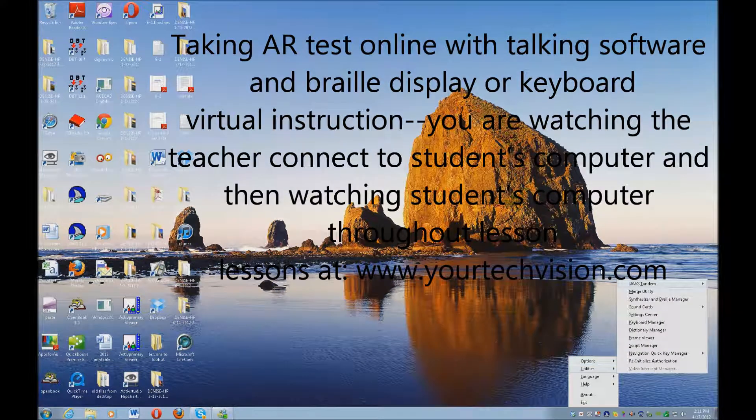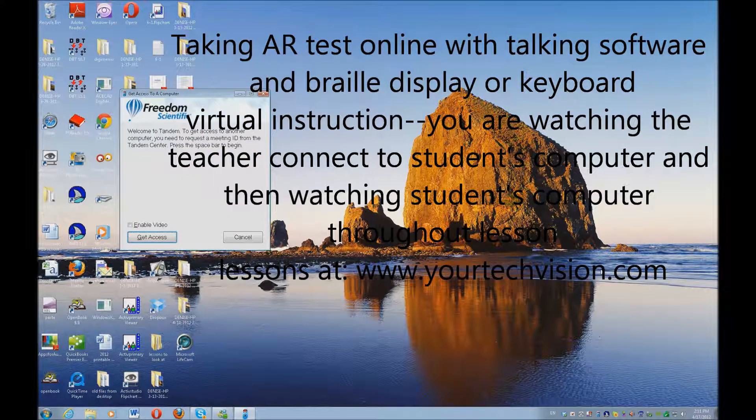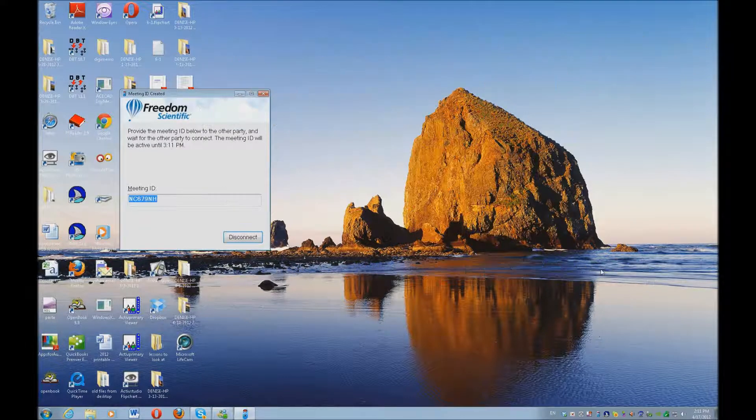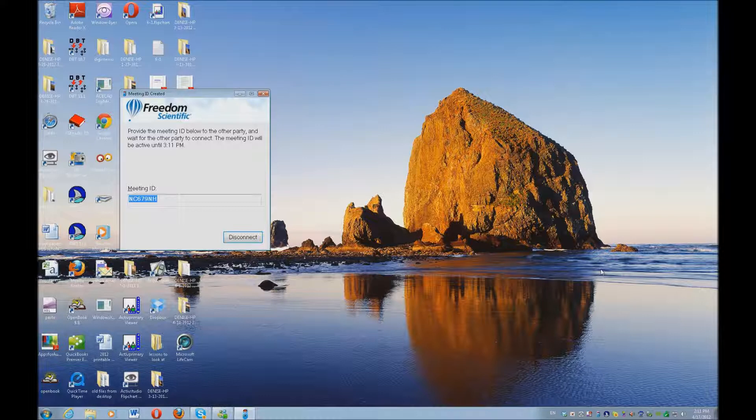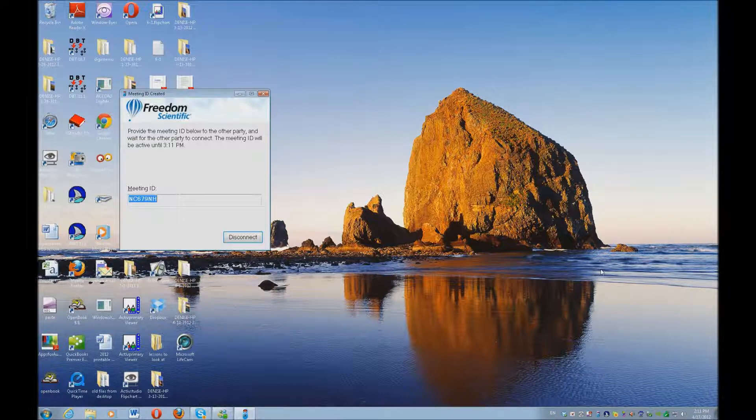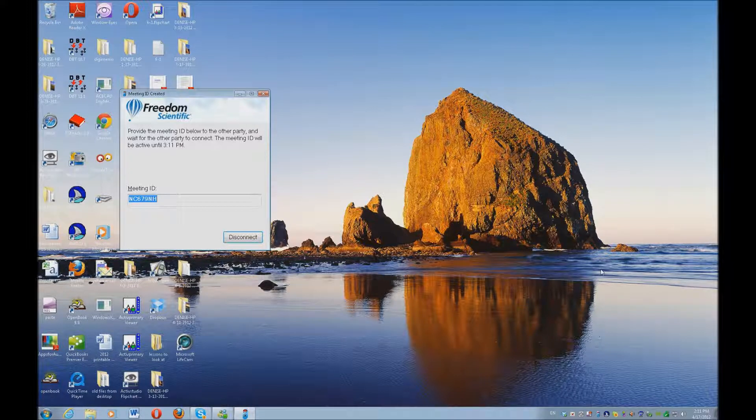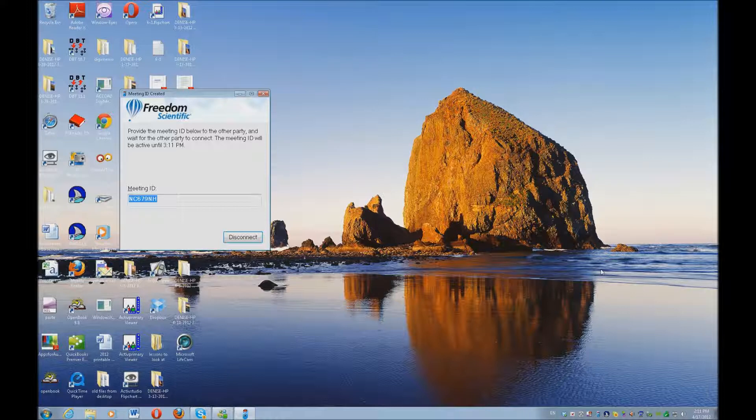Another lesson from yourtechvision.com. Today, a virtual lesson with a student taking an AR test online. Okay, give me an N for not, C for Charlie, 6, 7, 9. N for not, H for Harry. And then go ahead and hit enter.